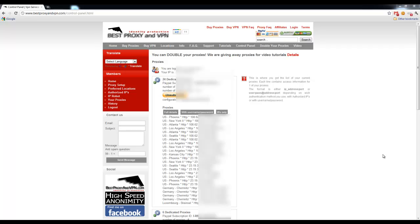Hello, my name is Alexander, and today I'm going to show you how easy it is to use Best Proxy and VPN services with XRumor version 7. So let's go ahead and get started.